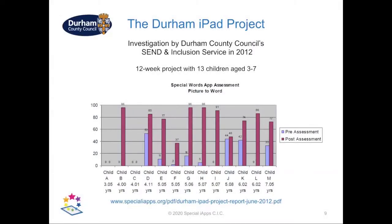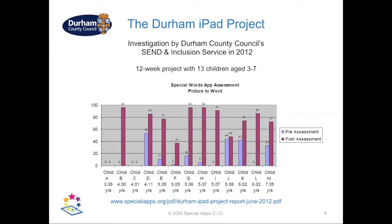Now Durham Local Educational Authority did a study in 2012 where they asked mainstream schools to support children with special needs in using special words for 10 to 15 minutes, 4 or 5 times a week for a 12 week term and assess the results. What they found was improvements in sight vocabulary, fine motor skills, hand-eye coordination and general confidence. Some of the gains were particularly impressive. Charlotte here, who was a five year old girl with Down syndrome, went from being able to recognize five written words at the start of the term to 96 by the end.